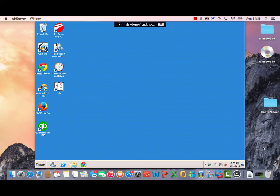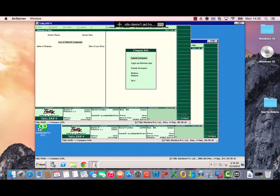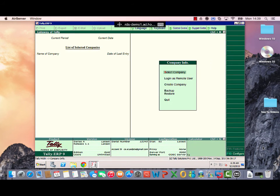Today I want to show you the Tally ERP9 application, which is an accounting system from India. To do this, we double click on the Tally shortcut on the desktop and we hit Maximize. Now the Tally application has opened.